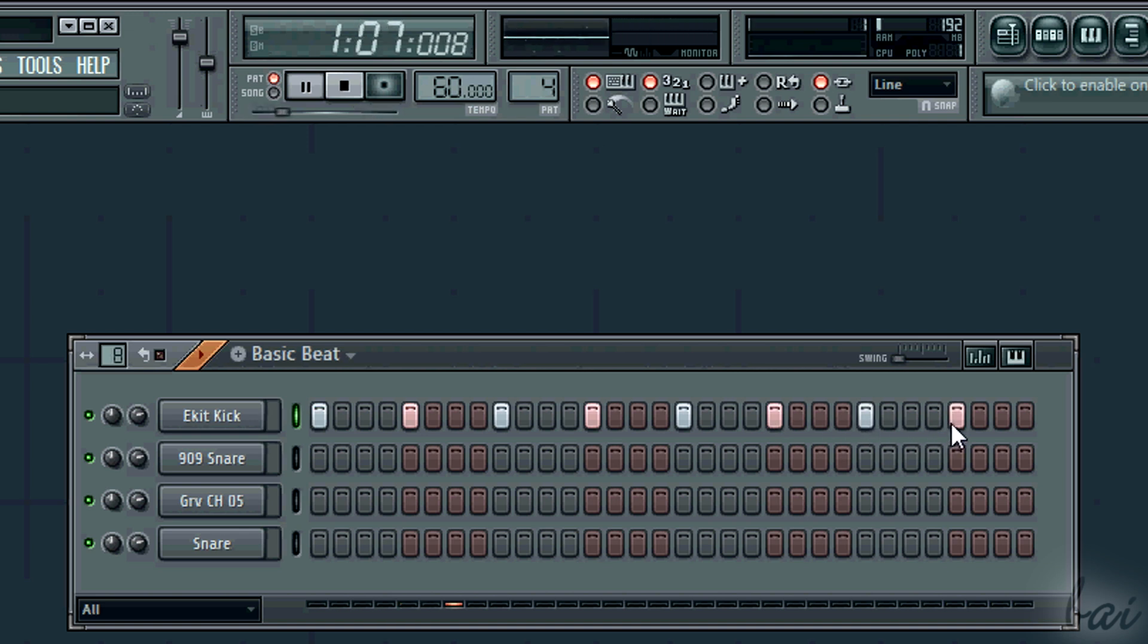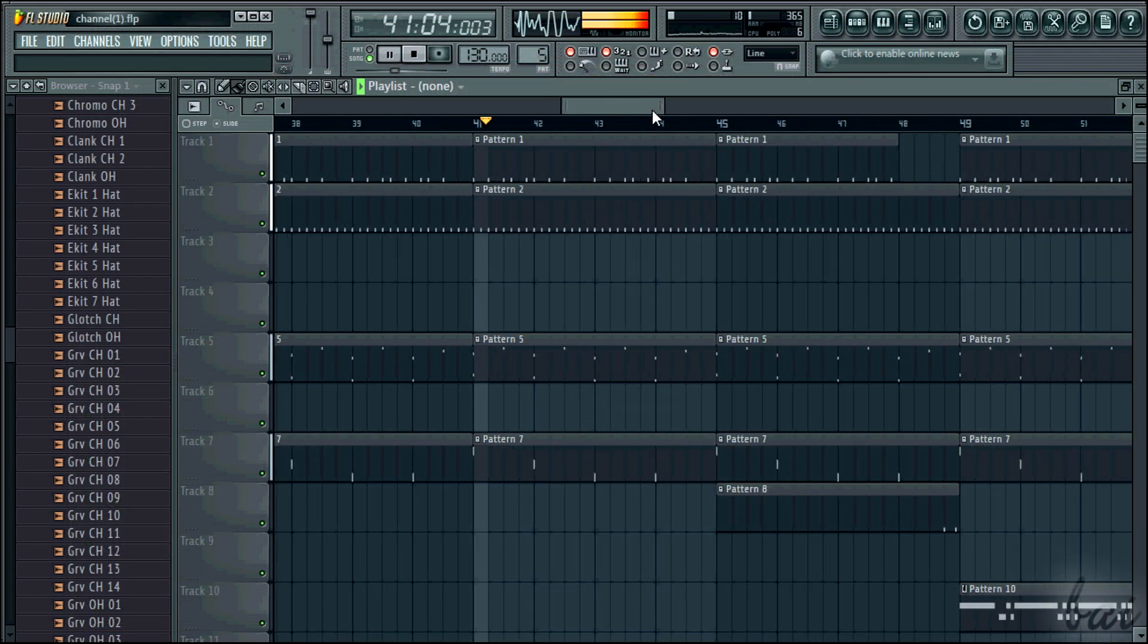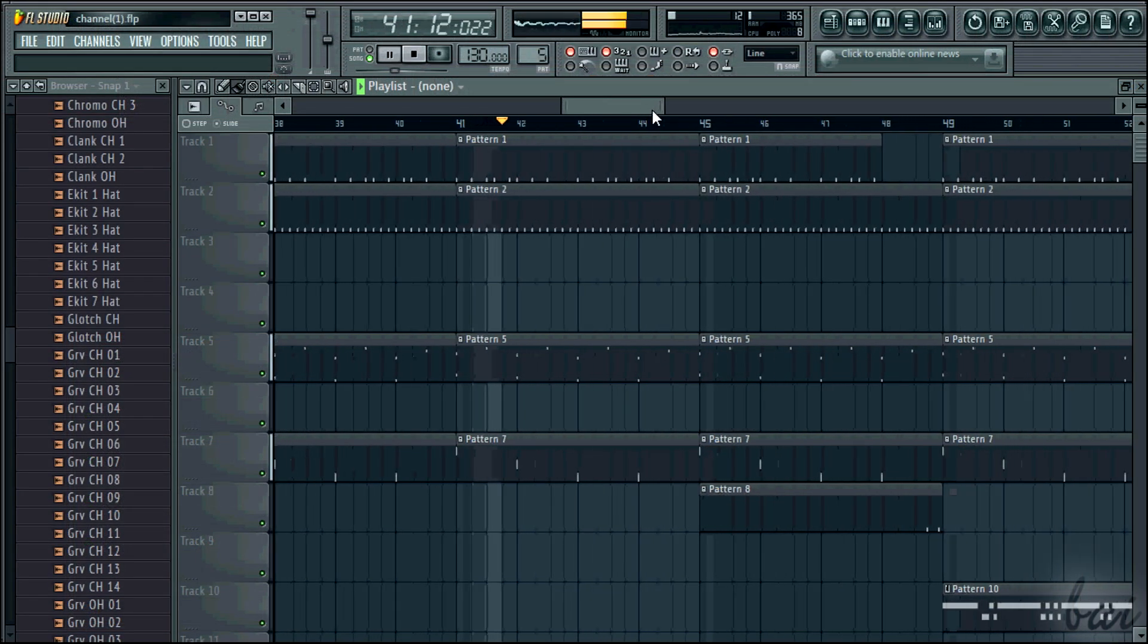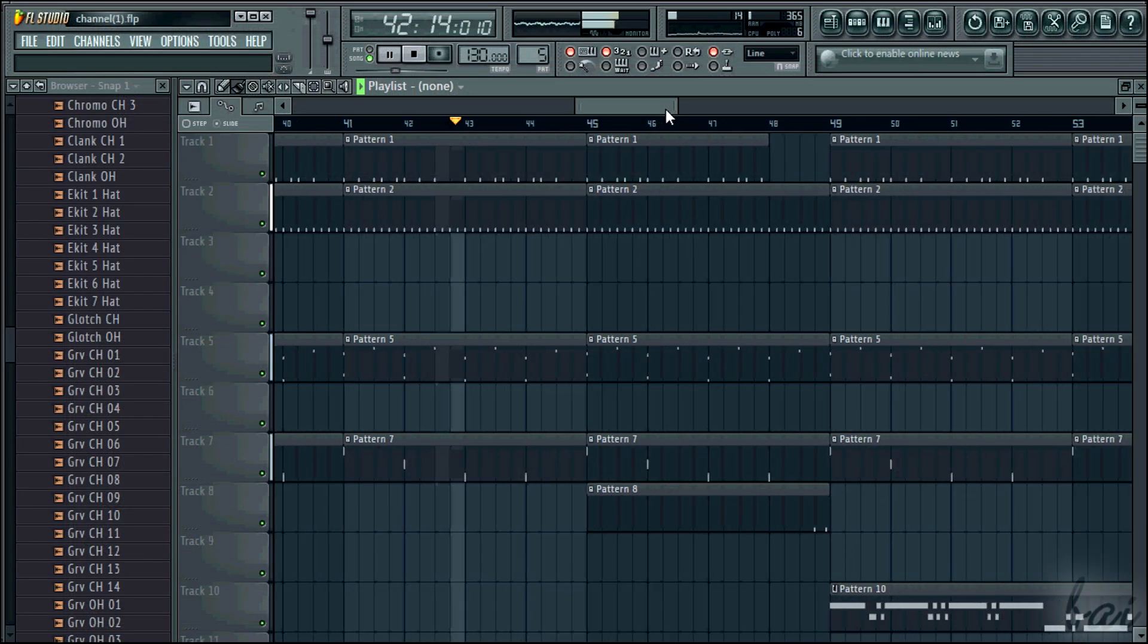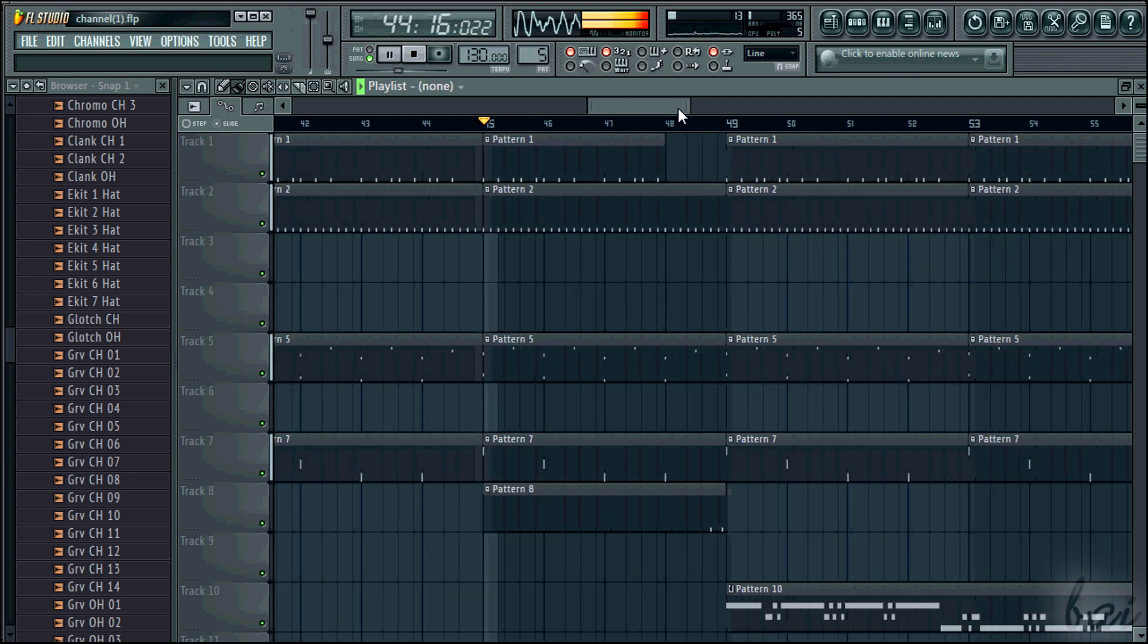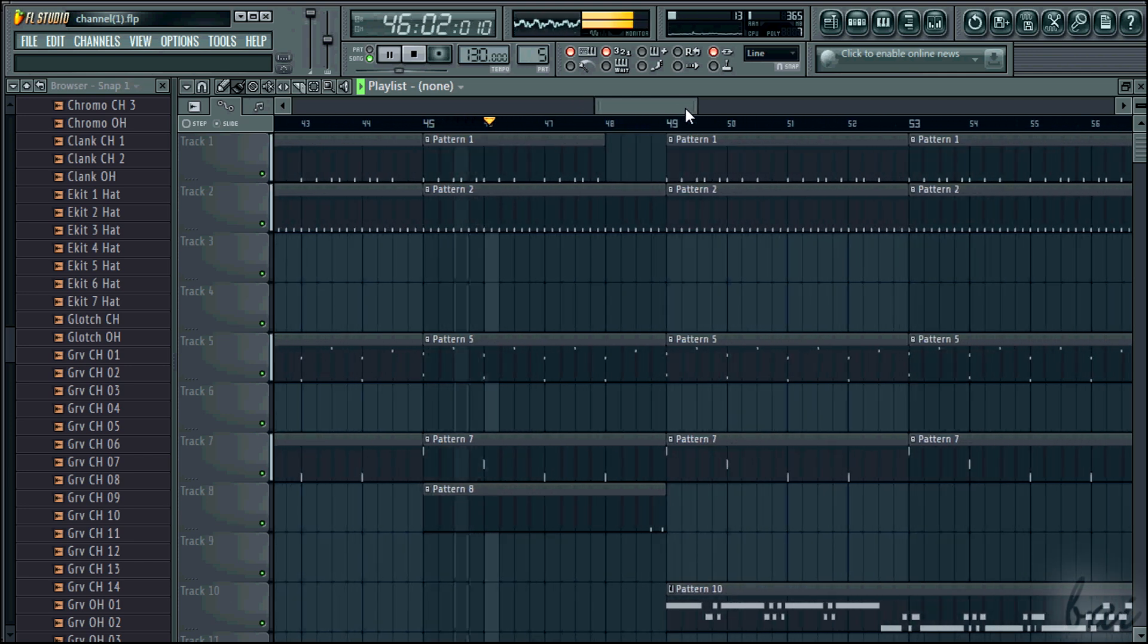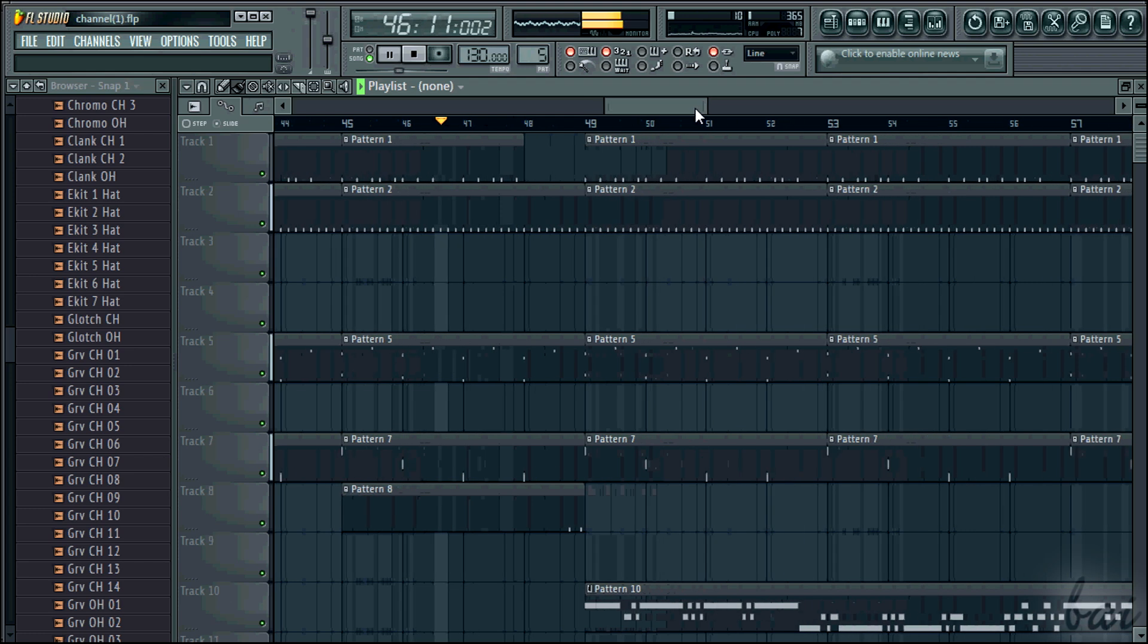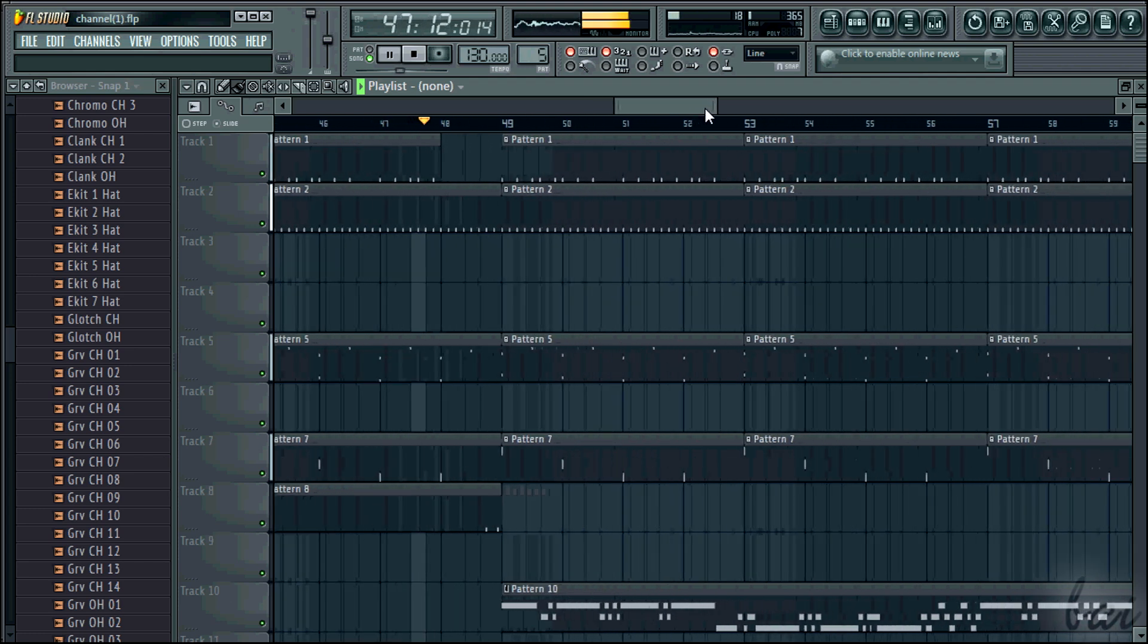Let's start with the basic beat. From the verse to the chorus or the break, the beat can be changed, but the basis must be kept. So we need to create the basic beat first.